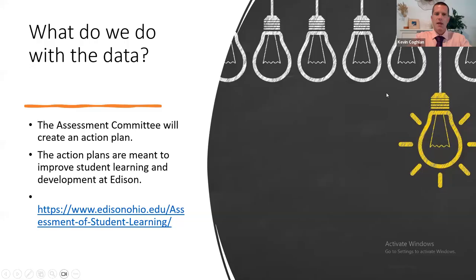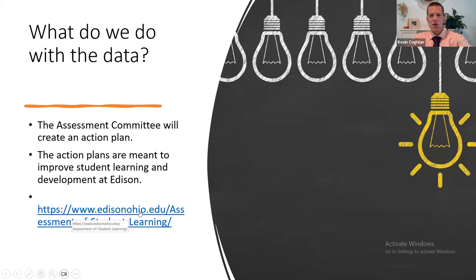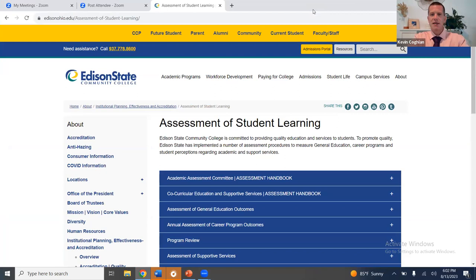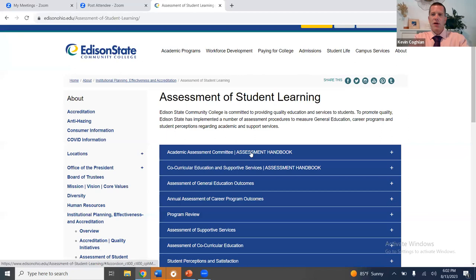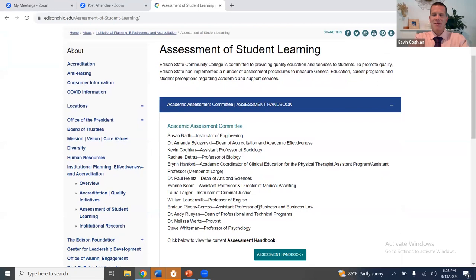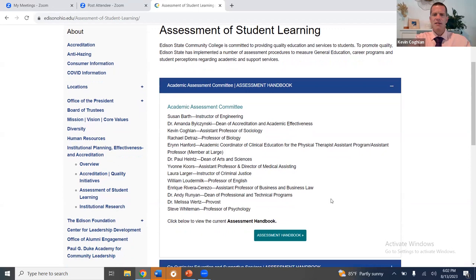What do we do with the data? The assessment committee creates an action plan. Action plans are meant to improve student learning and development at Edison. You can see what we do with the data by visiting Edison's assessment page. First and foremost, I want to bring your attention to the assessment handbook, which lists all of us on the team.